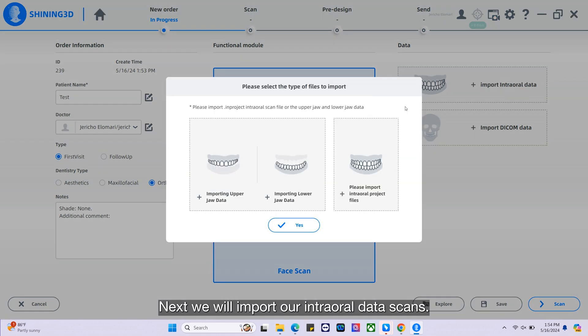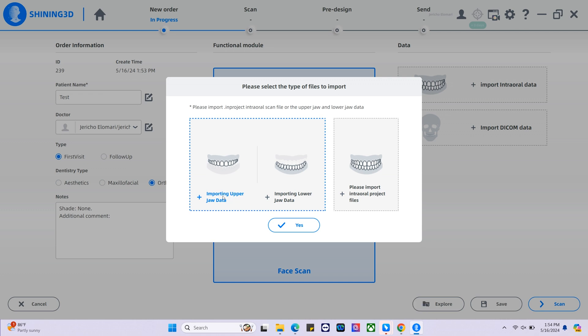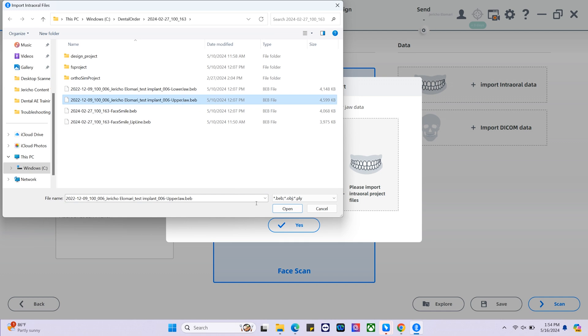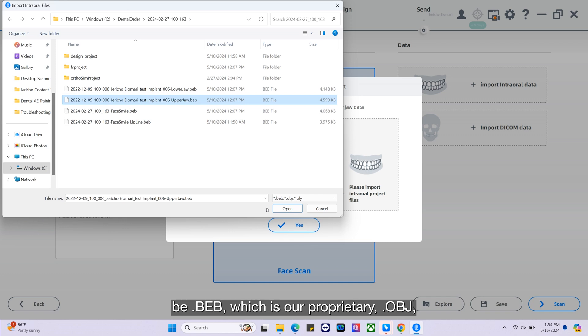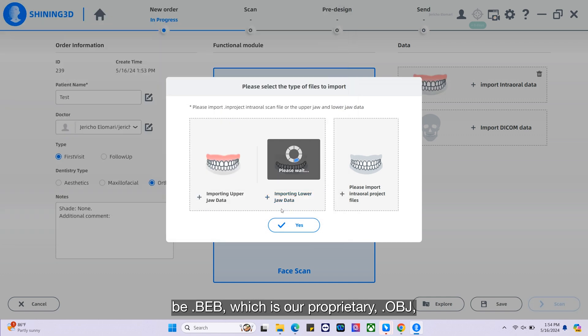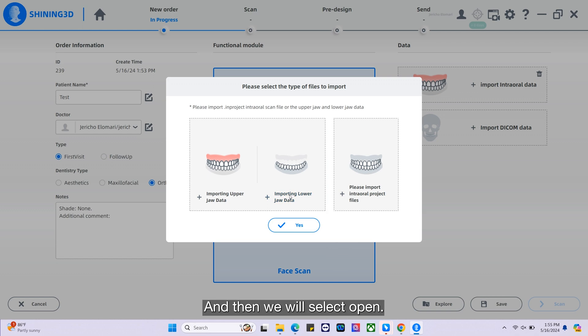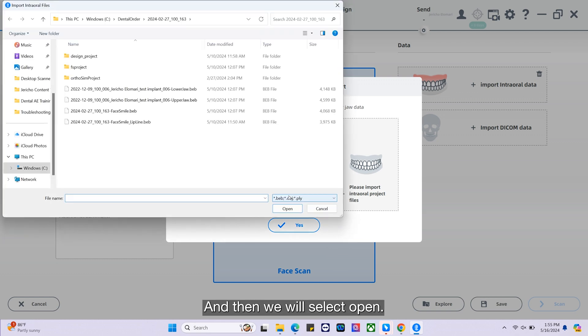Next we will import our intraoral data scans. Selecting the upper first, the import file type will be BEB, which is our proprietary file, OBJ, and PLY. And then we will select open.